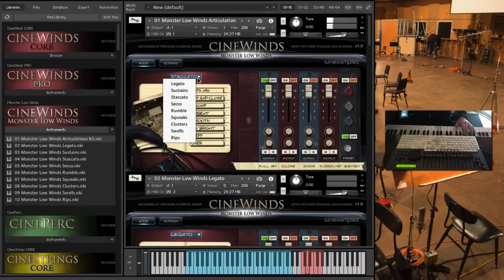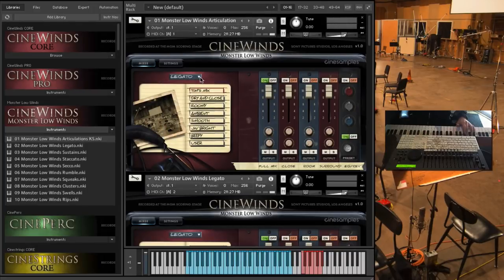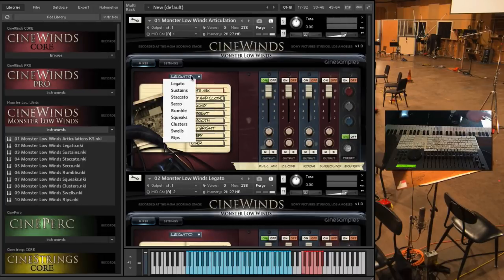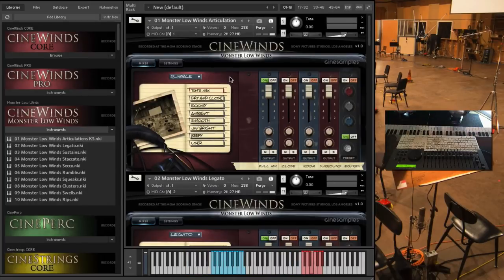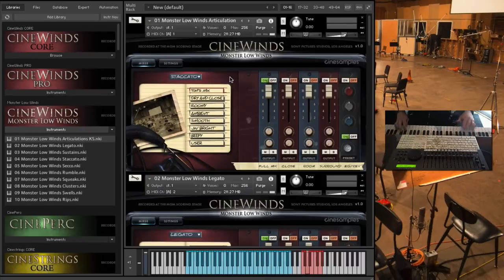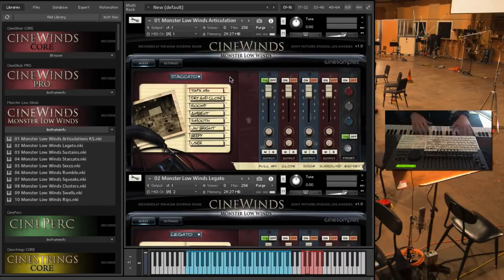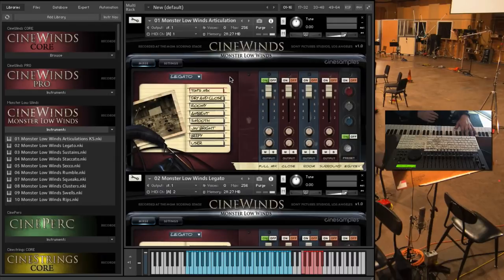So, I'll kind of go through. You can access the different articulations by clicking this drop-down menu, or you can use key switches. Whichever way you prefer, or you can just load the instrument separately, which is kind of my preference.